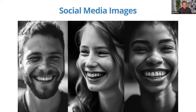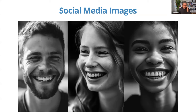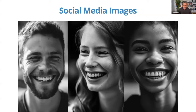I want you to look at these three images and tell me which one was created by AI. It's actually a trick question — all three of these images were created by AI. These are not photographs. These are not real people. These are AI-generated images. The way that AI can create images now blows my mind every time I see what it can do.